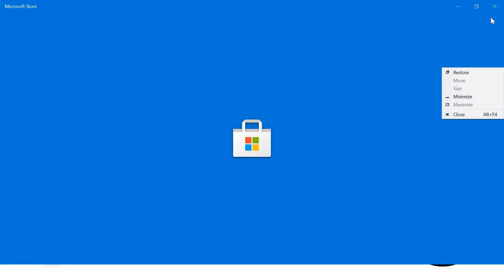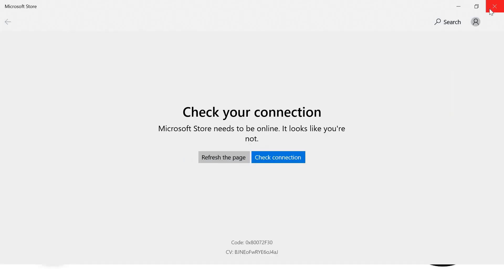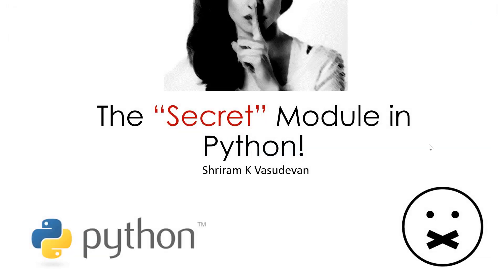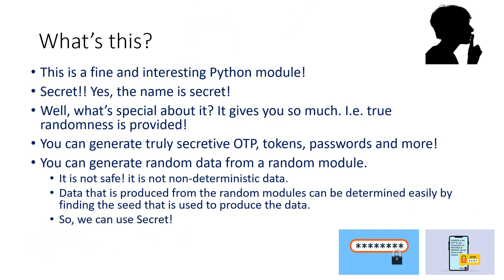Hey friends, welcome back. In this session we will learn something very interesting called the secrets module in Python. Yes, it's a real secret thing we're going to discuss. Please understand why this is so special—this module gets you true randomness, which means you can use it to generate OTP tokens, passwords, and more.